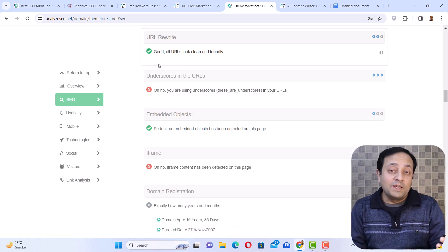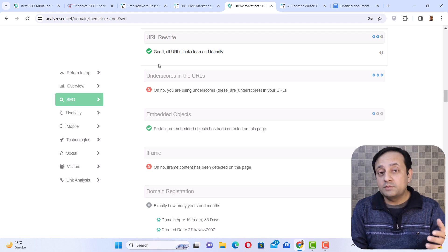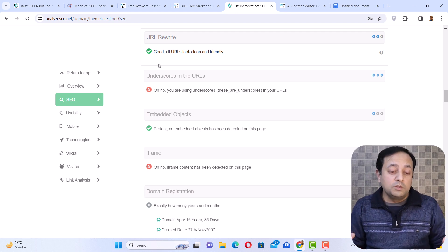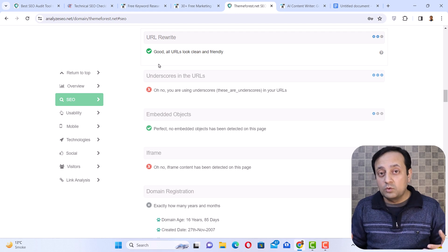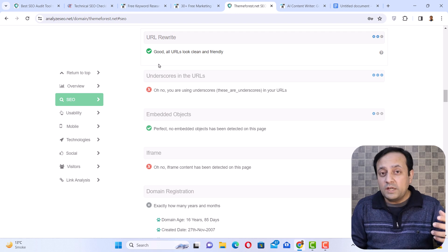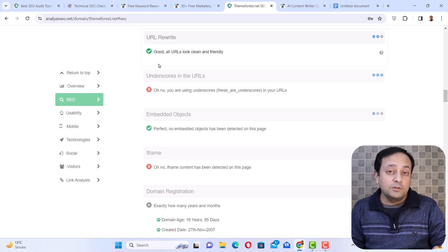You may be thinking why you should use only analyzeseo.net to fix your SEO problems. I am not forcing you to use only this website — if you can spend budget on expensive SEO tools, you can go for them. But what I mean to say is you can solve around 80 to 90% of technical SEO problems of your website with the help of this free SEO tool, analyzeseo.net.